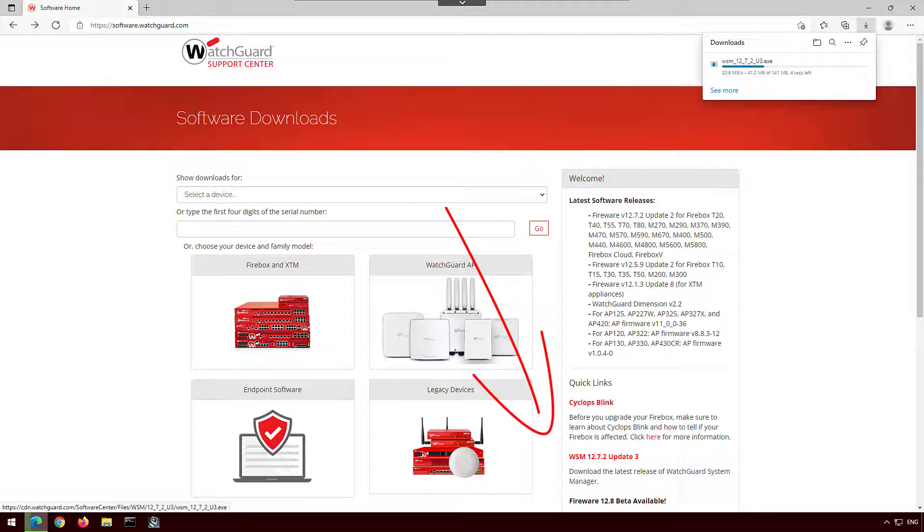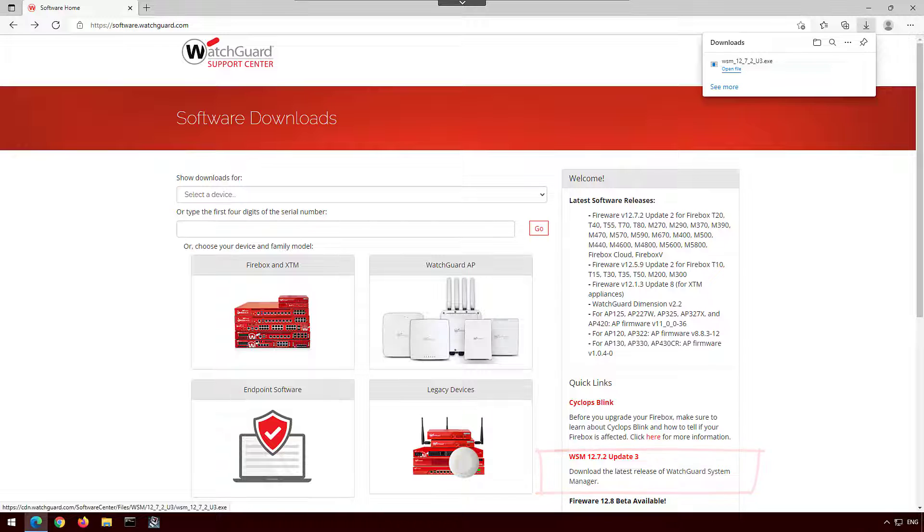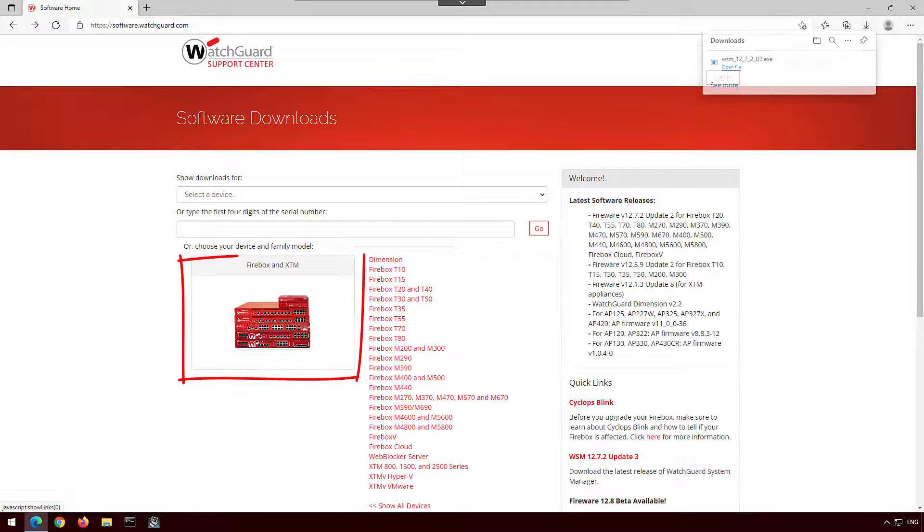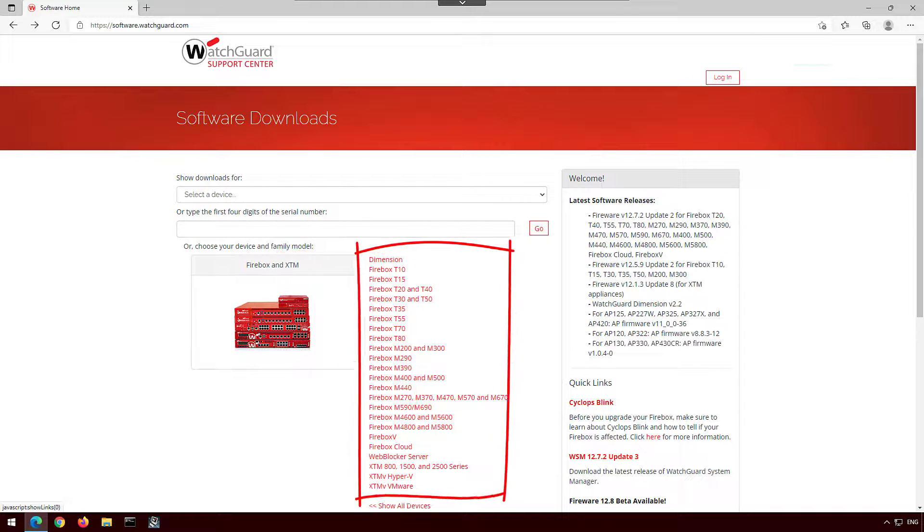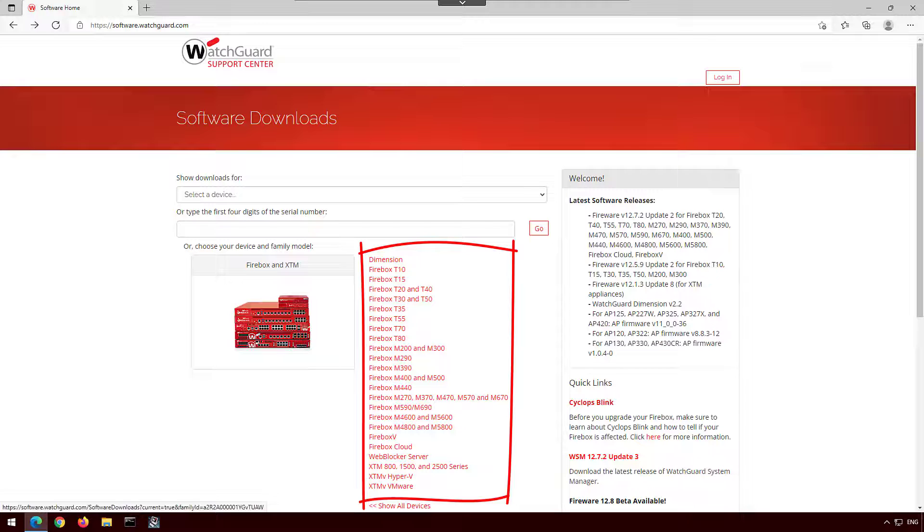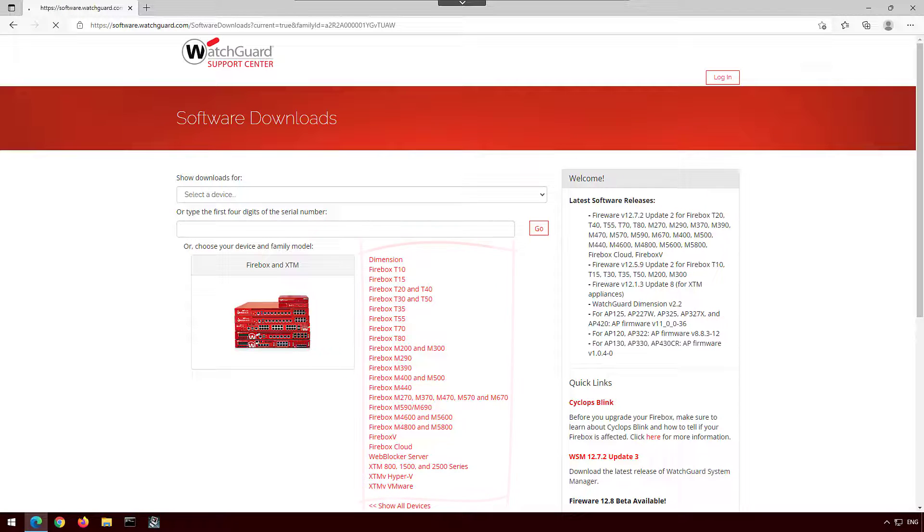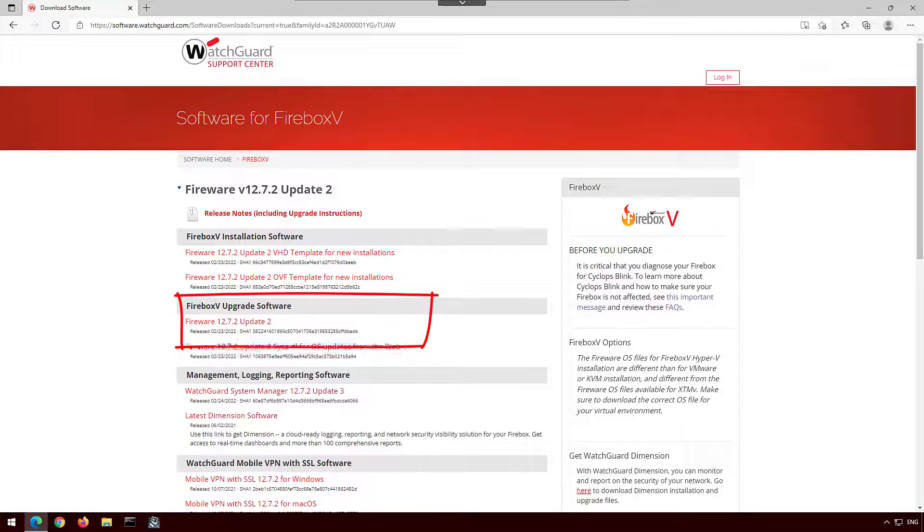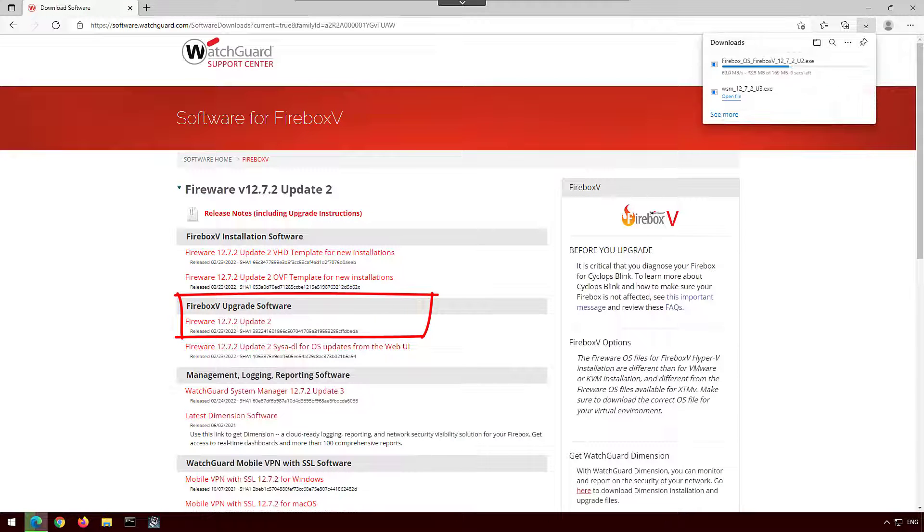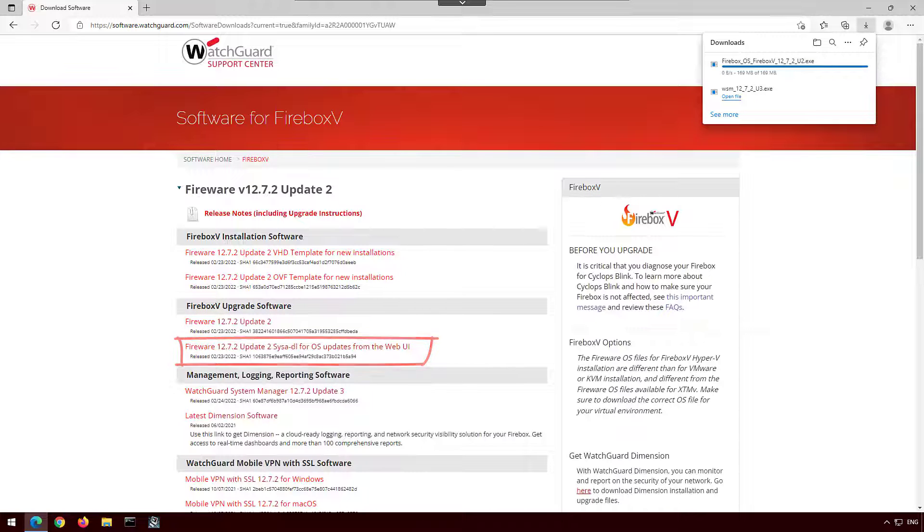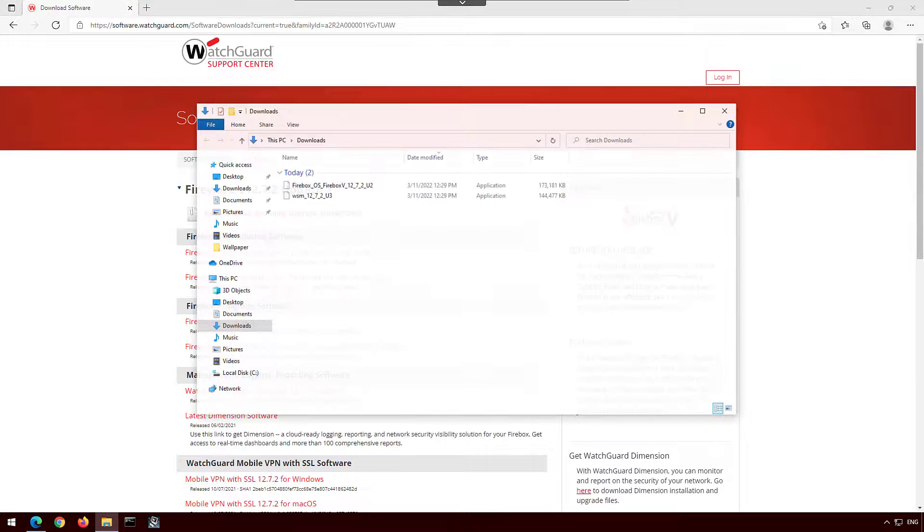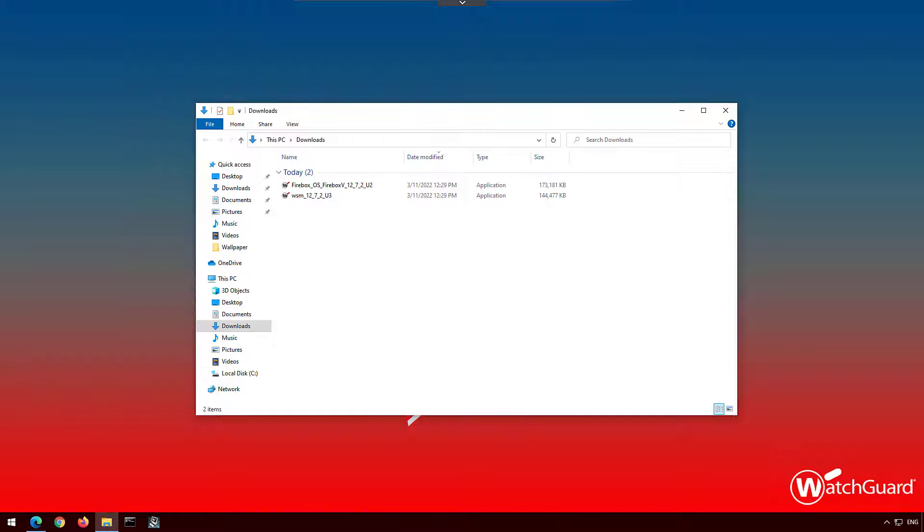On the right you'll see the latest WatchGuard System Manager install file. Then for firmware, click on the Firebox and open the model relevant to you. I'm using a Firebox V, but the steps are the same regardless of which model you're upgrading. I will then look under upgrade software and download the first file. Note there is a file here for the Web UI as well. Once I have those downloaded, I'll run through their installers and they are relatively straightforward installers.